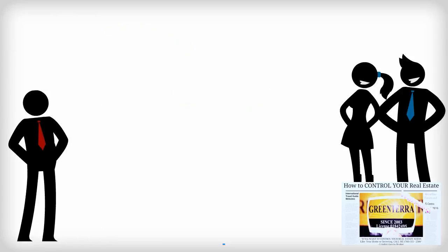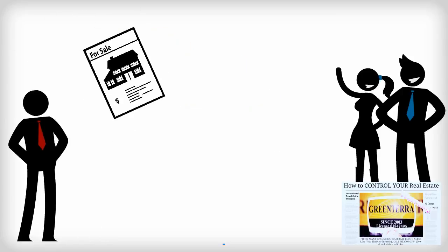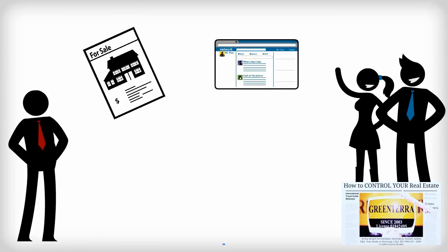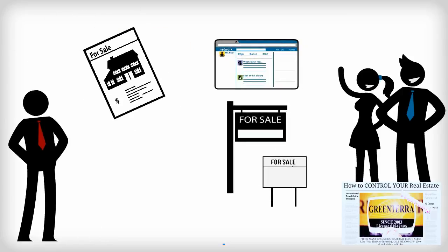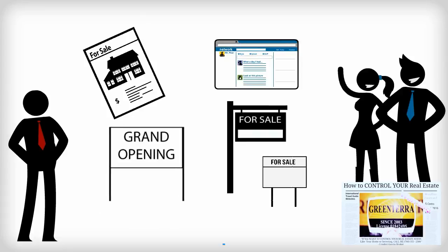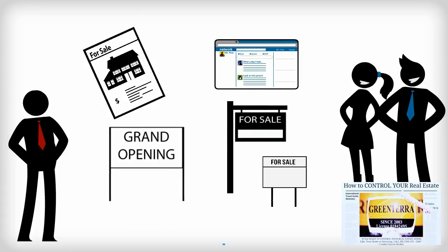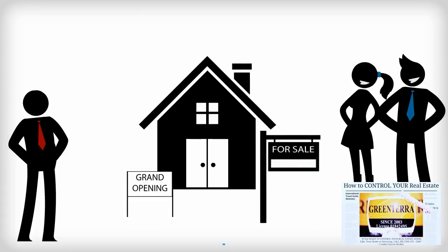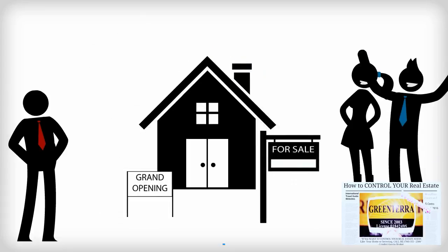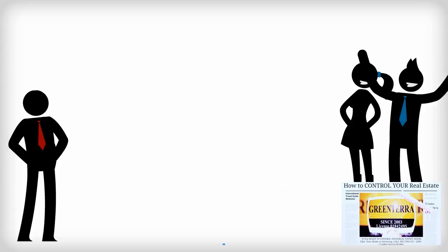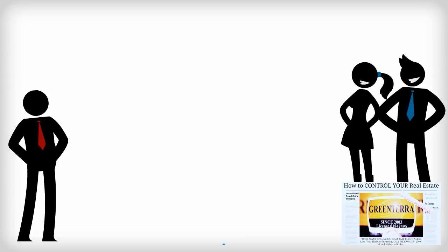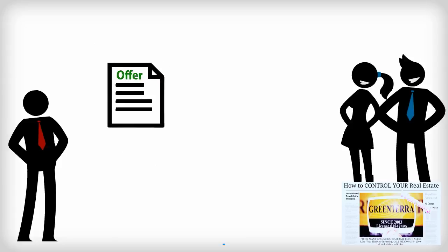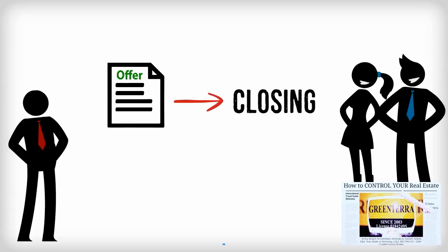Your broker will advise on other marketing activities, including advertising, signage, showings, and open house events to make the best of your situation. Their aim is to get negotiable offers and then take the offer you accept through the closing process.